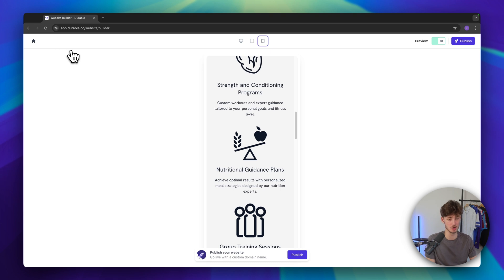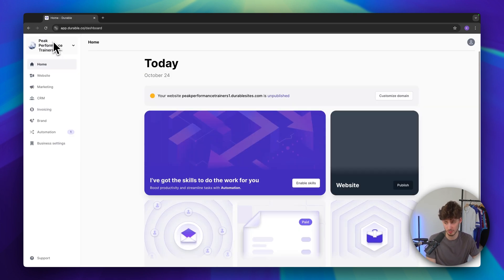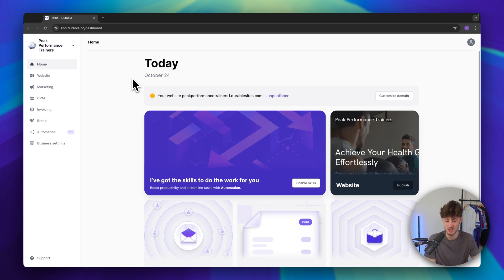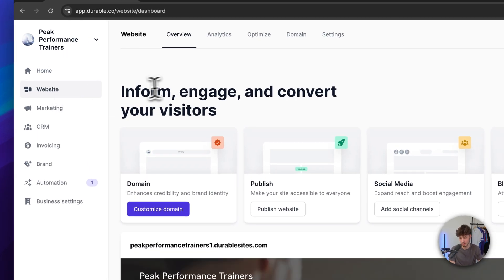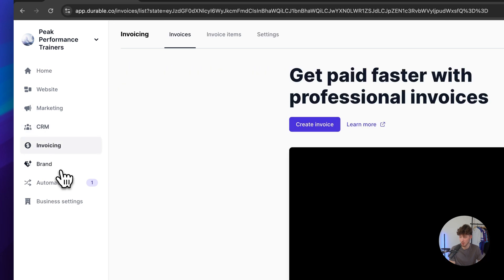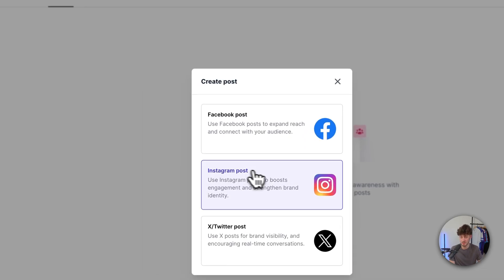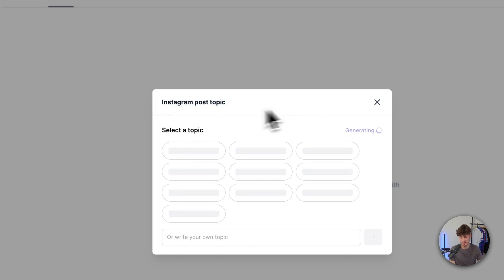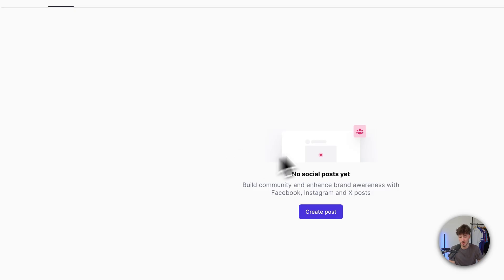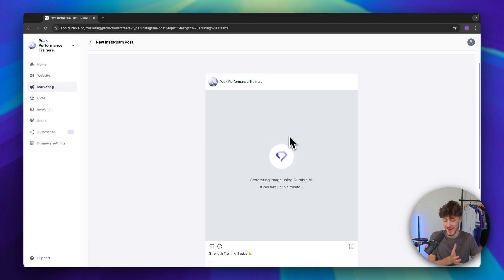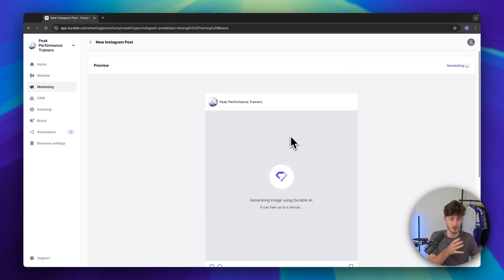Let's now go over how to publish your site. Head over to the home page on the top left and this is how the Durable dashboard looks. On the left we have the home tab and the website settings. Under 'Marketing' you have the option to create posts for different marketing channels like Instagram — you can select a topic and Durable will automatically help generate posts including the text and the actual image.